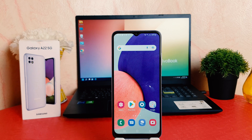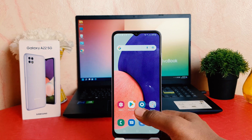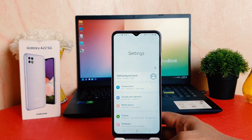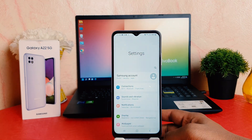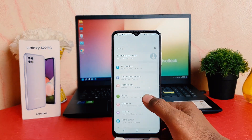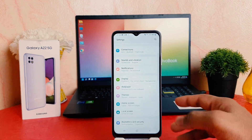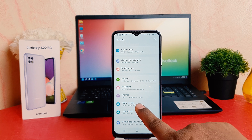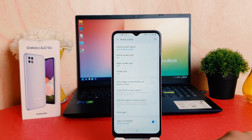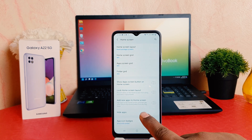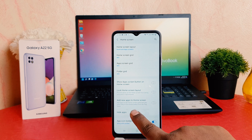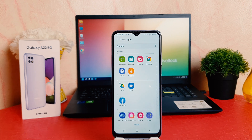In order to do that, you need to click on your phone's Settings section. After clicking the Settings section, scroll down and then click here on Home screen. After clicking on Home screen, you're going to find here something that says Hide apps.